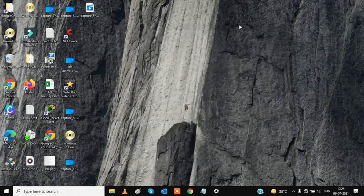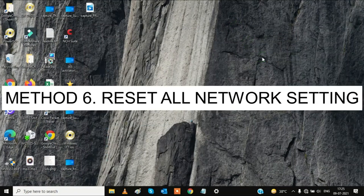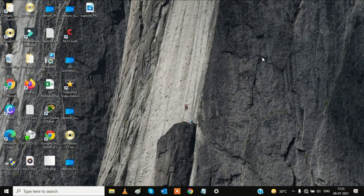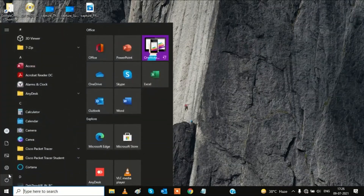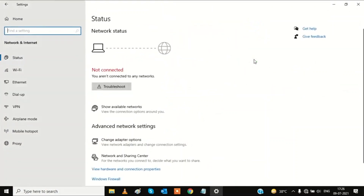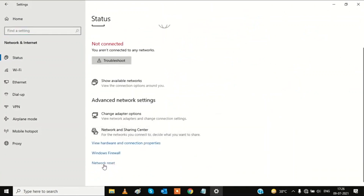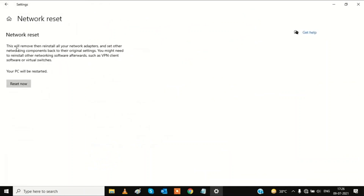If still facing the same problem, go to the sixth and final option: reset all network settings. This is the permanent solution. Go to Start, then Settings, then Network and Internet, and find 'Network Reset.' Click on it. Note that you may need to reinstall your VPN client after this, but since Wi-Fi isn't working, proceed with the reset.